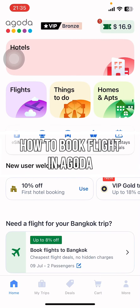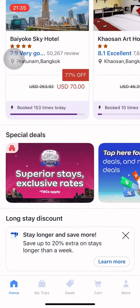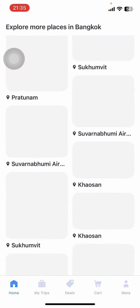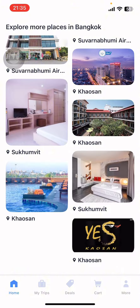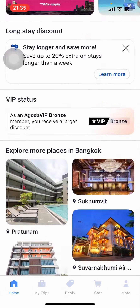Hey everyone, welcome back to our channel App Tutorial. On today's video I'm going to show you how to book a flight on Agoda. It's very quick and easy, so let's get started.